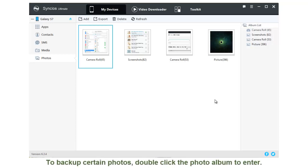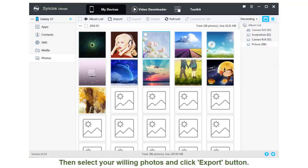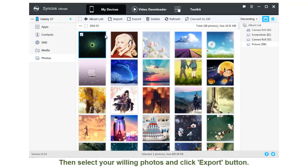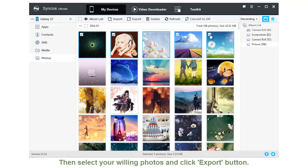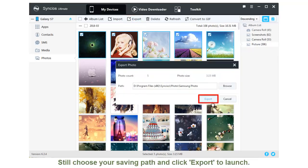To backup certain photos, double-click the photo album to enter. Then select your desired photos and click Export button. Still choose the saving path and click Export.